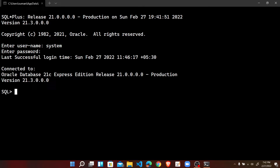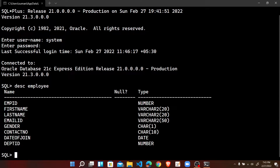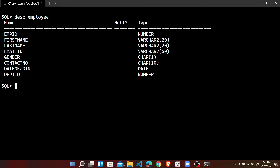We are already connected to the Oracle database with the help of SQL Plus. In the previous video, we created a table named employee. Let's first check the structure of the table employee using the DESC employee statement. That is the structure of the table employee.